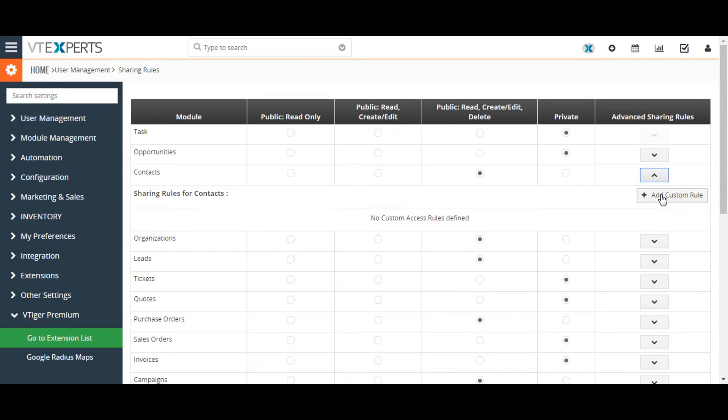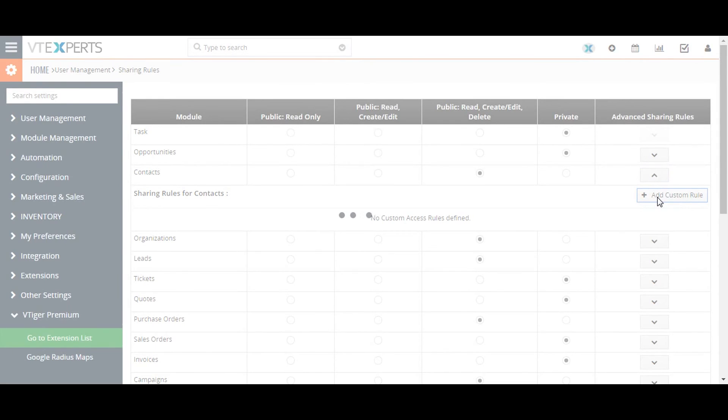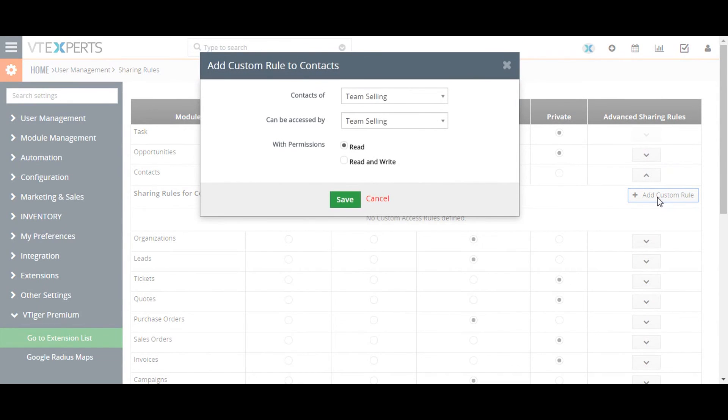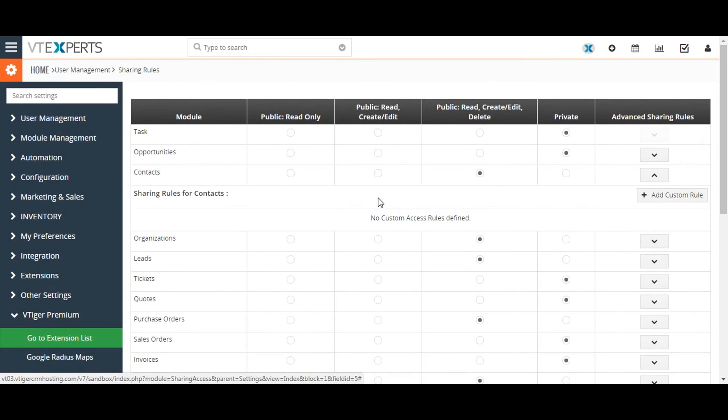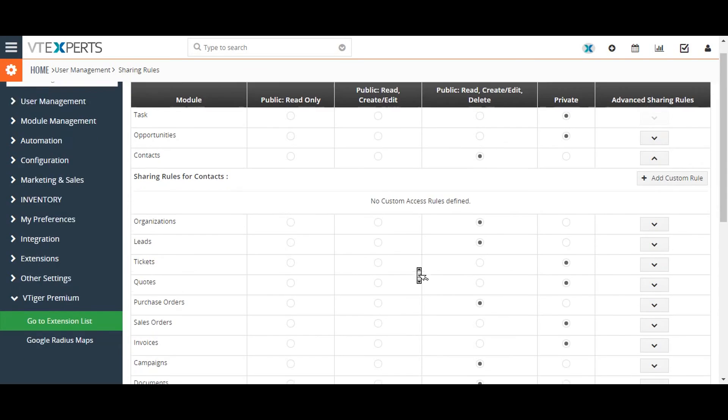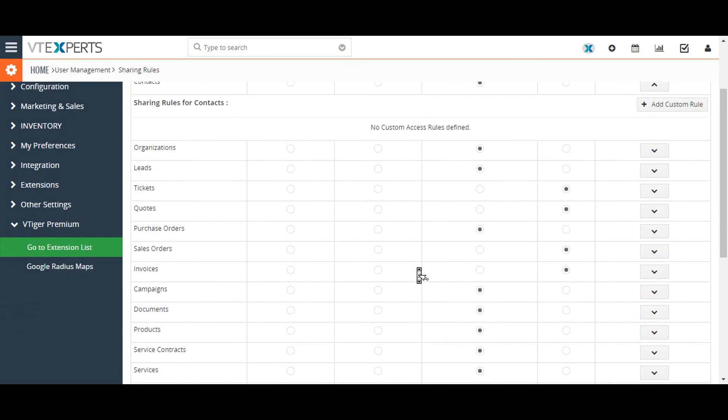In this case, administrators can allow records owned by a specific role to be accessible by a member of either other specific roles or another role in the sub-roles with either read or write privileges. After making any changes to sharing rules, please remember to click on the apply new sharing rules button.